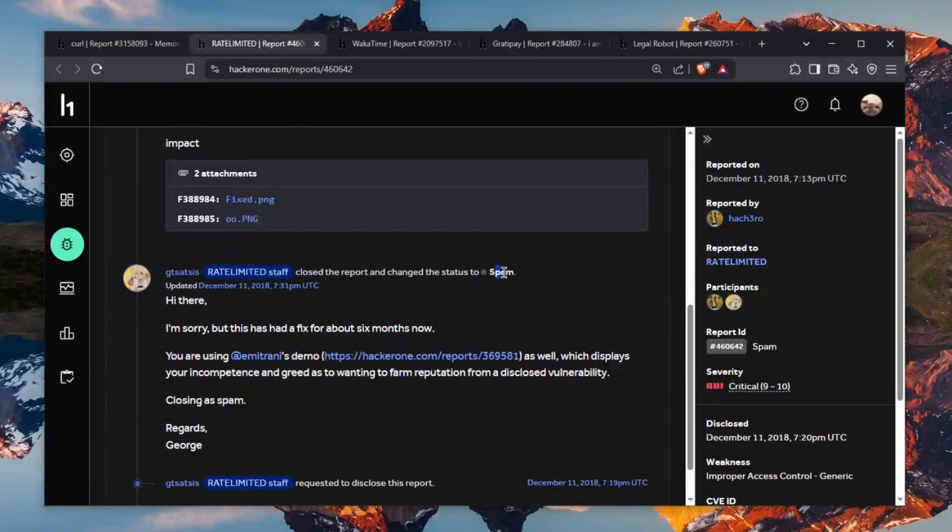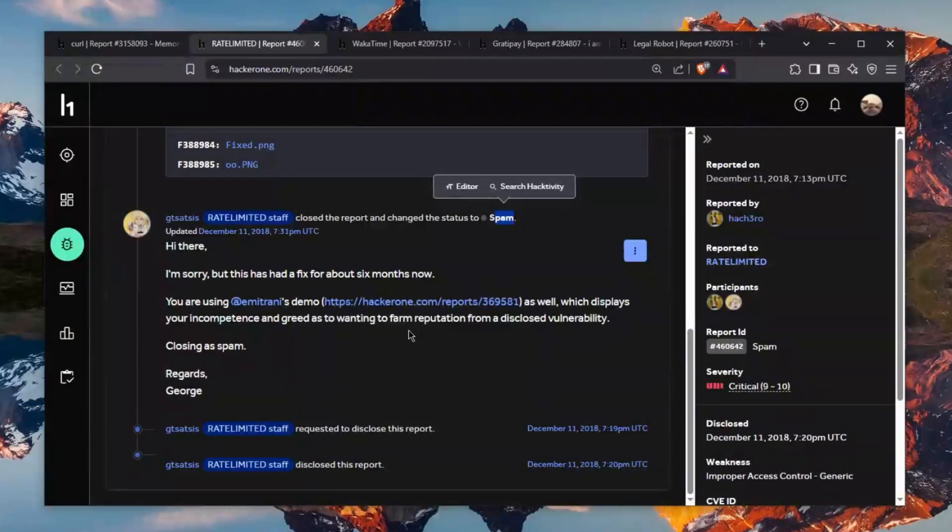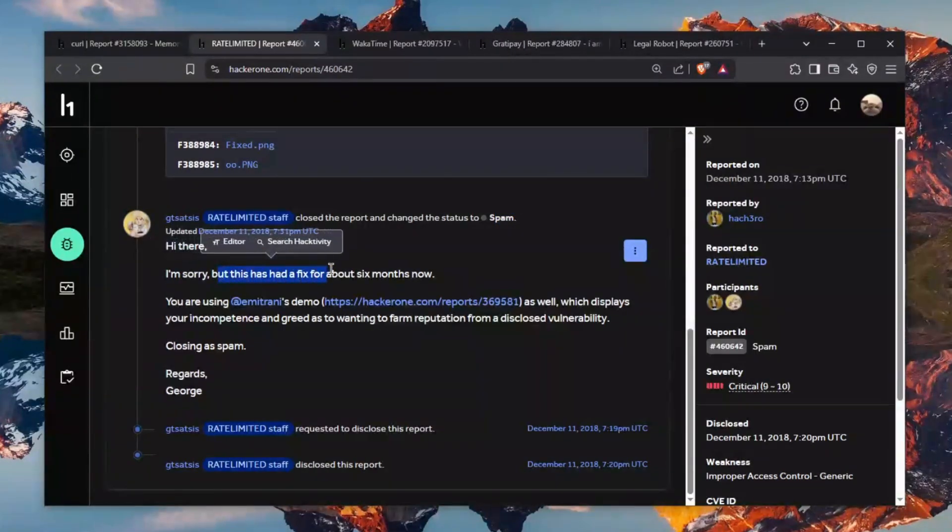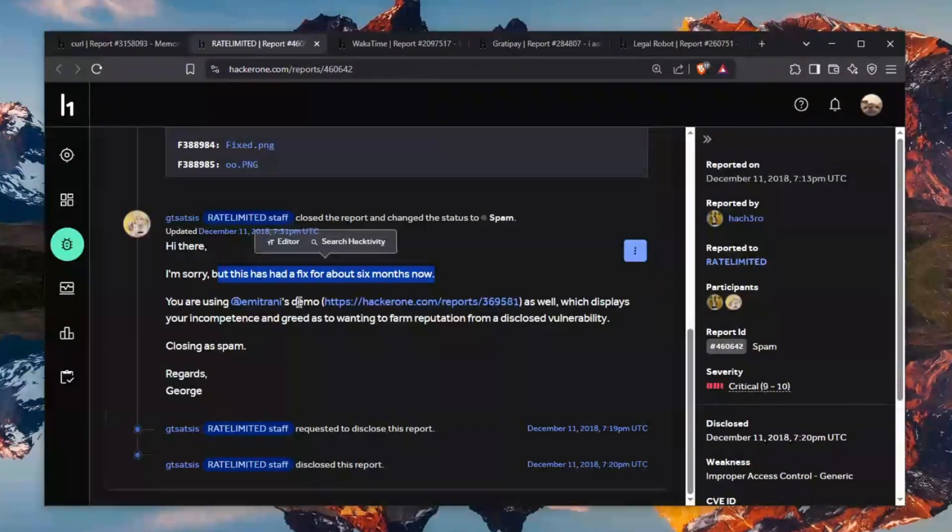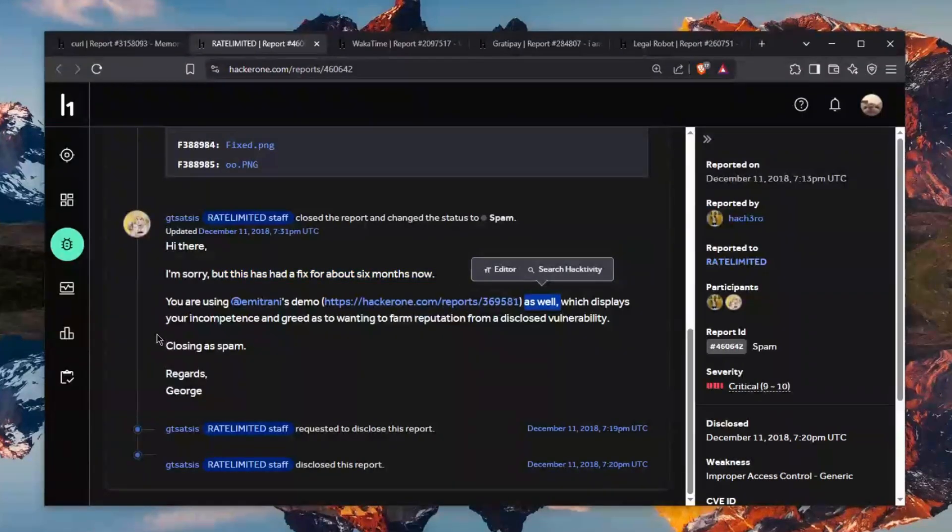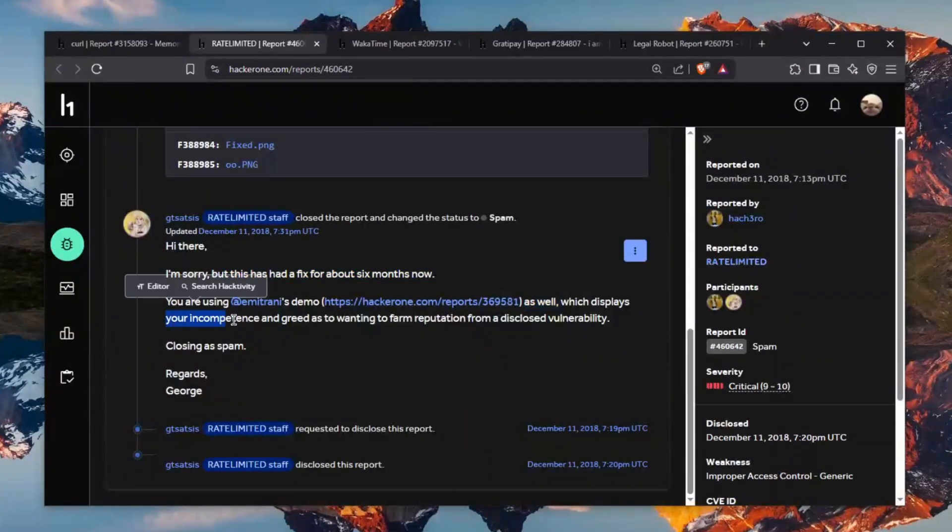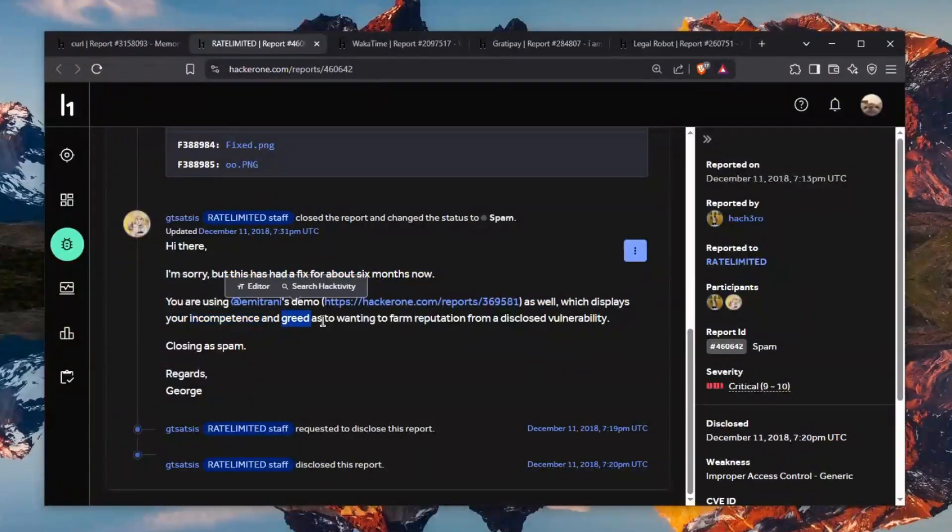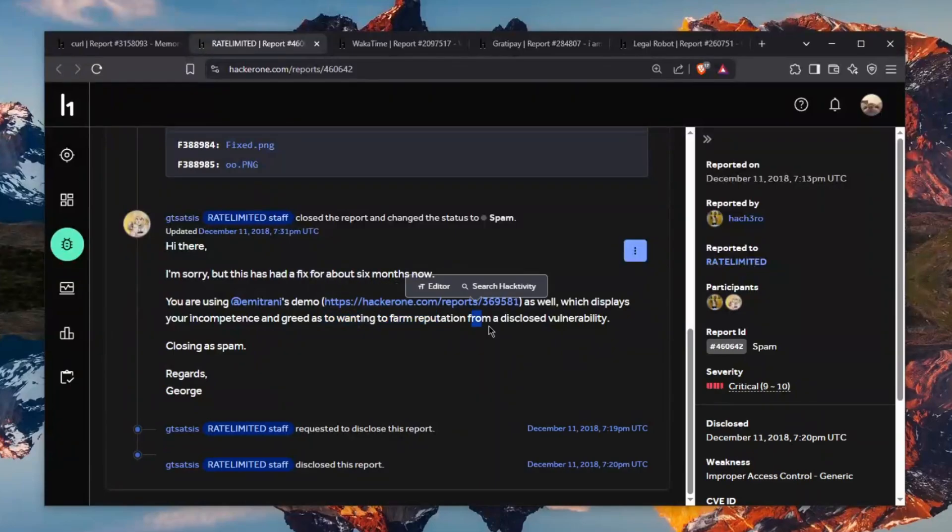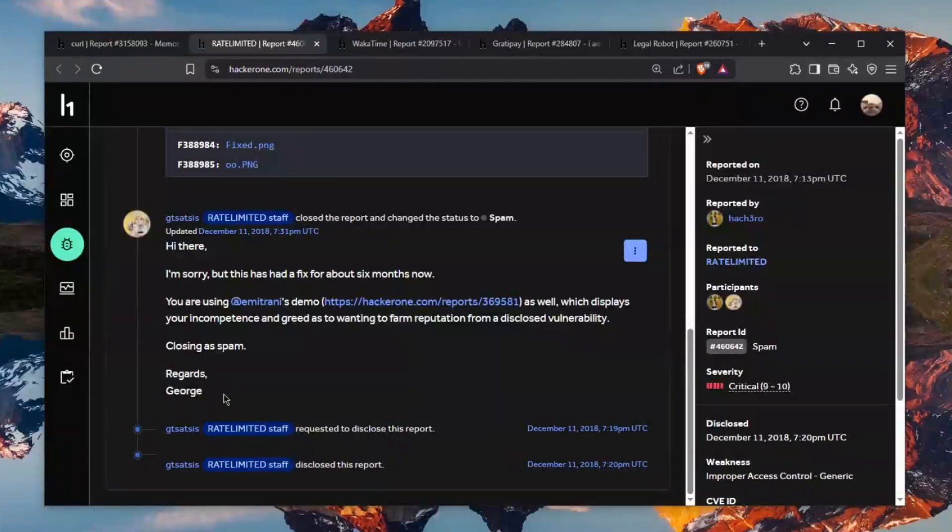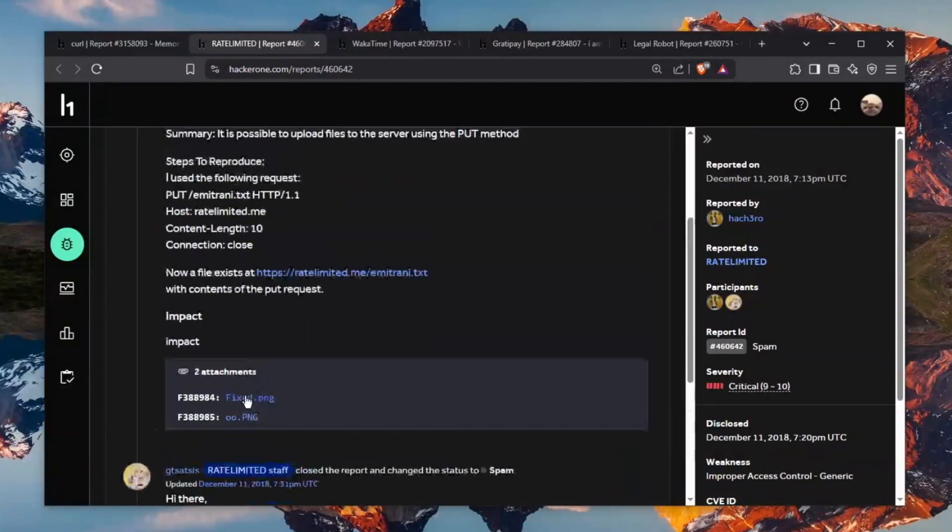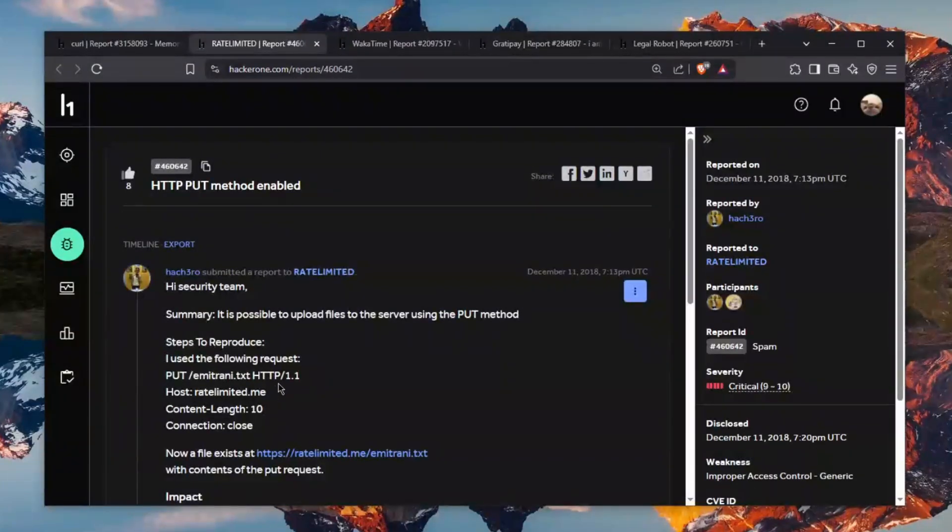and it got closed as spam and here it is I'm sorry but this has had a fix for about six months bear in mind that this is not a vulnerability it's just generally a bug you're using this person's demo as well which displays your incompetence and greed as to wanting to farm reputation from a disclosed vulnerability closing as spam regards George I think George was a bit harsh but you know George do your job George